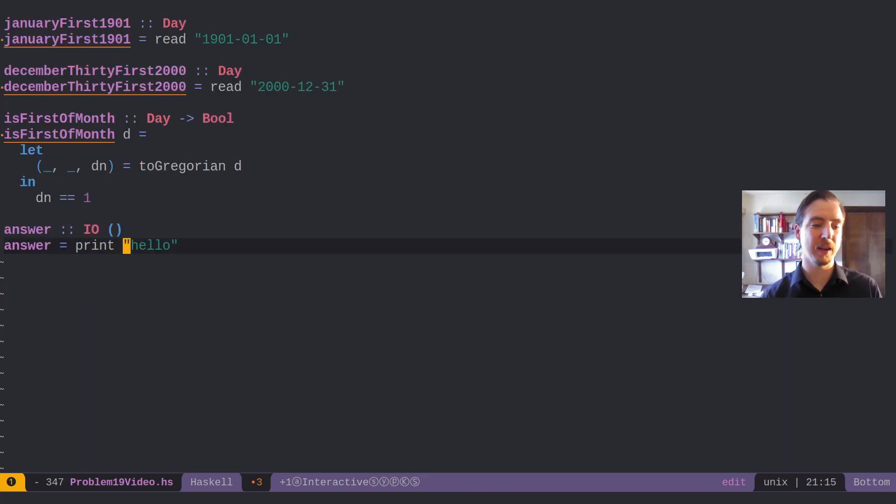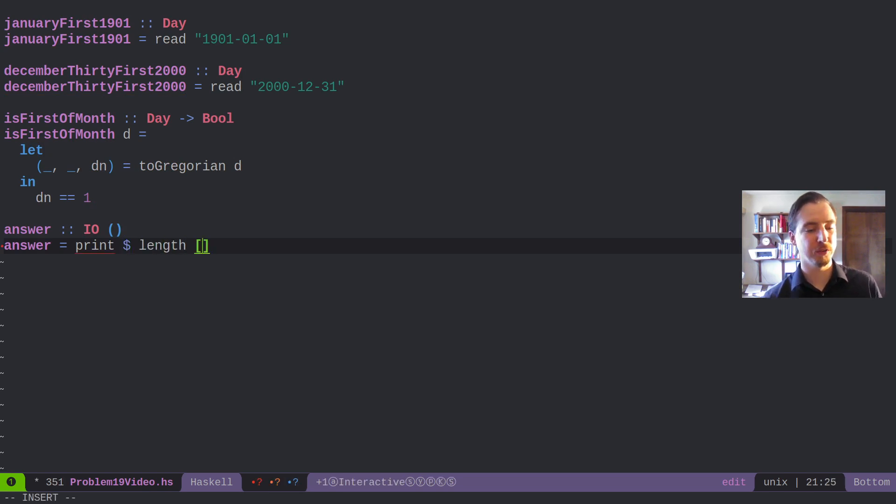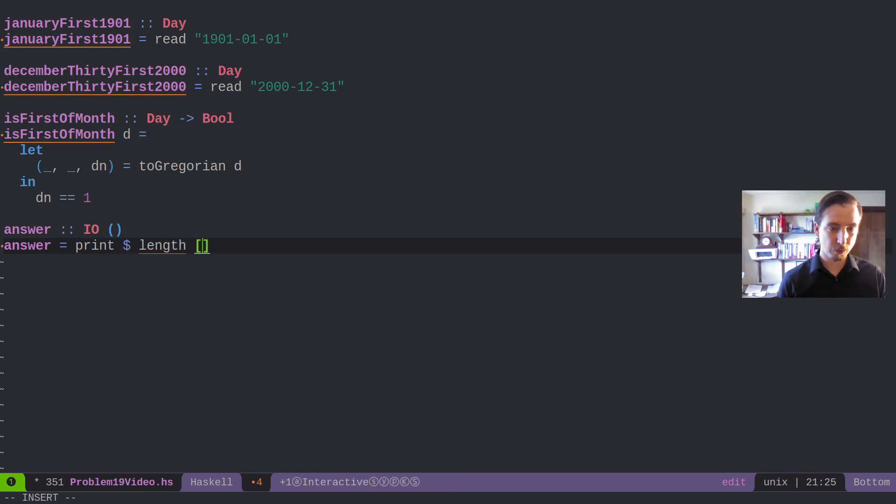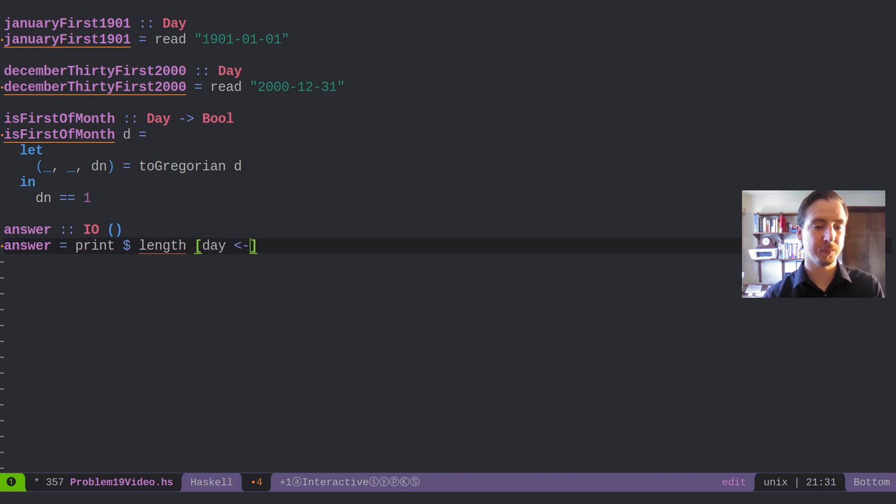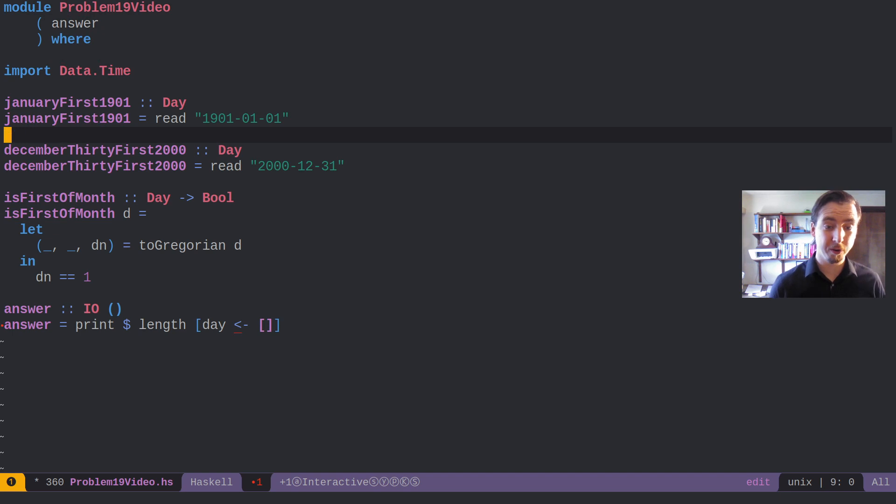So how many Sundays are the first of the month in that time range? So what we can do is we can actually take a day, and these days implement ord, the ord interface.